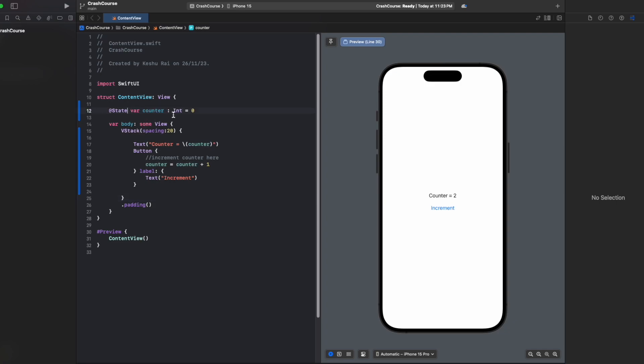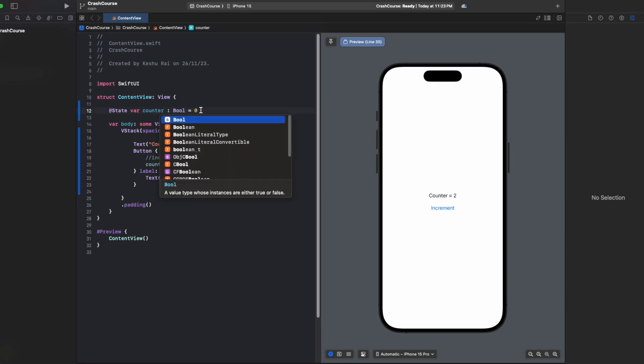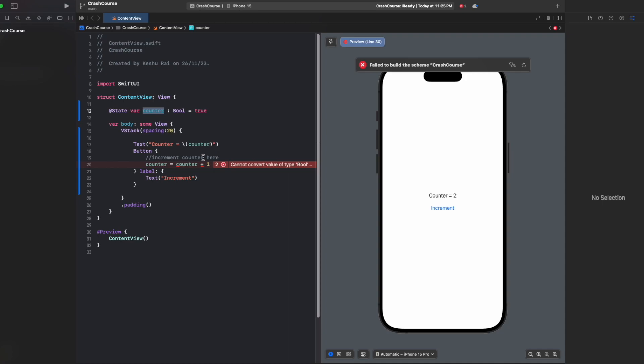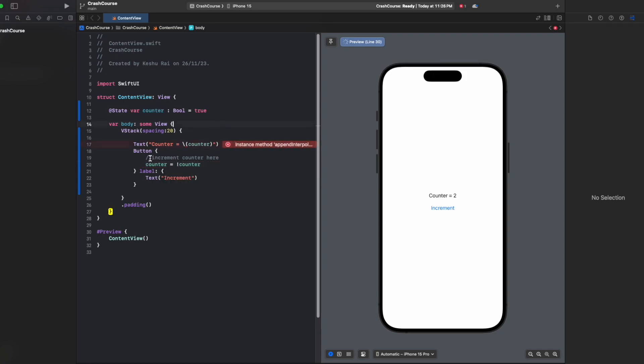You can even make it a boolean and store true and false in this. Any data type can be declared as a state. If we make it counter, then we have to change it here to counter equals not counter. And here we cannot directly use a boolean, so let's just say if counter then say true, else false.